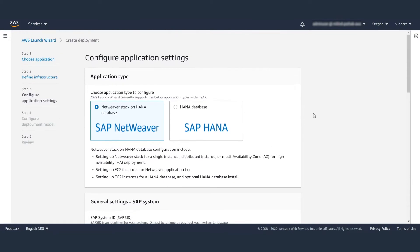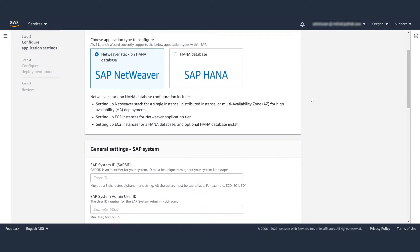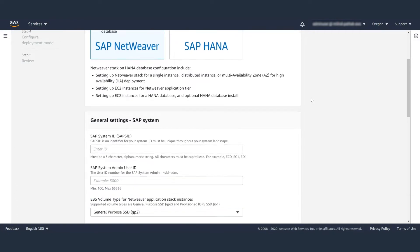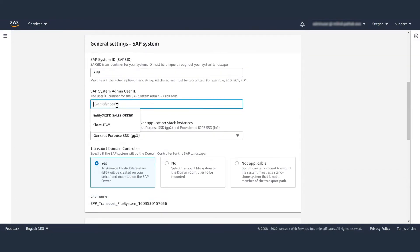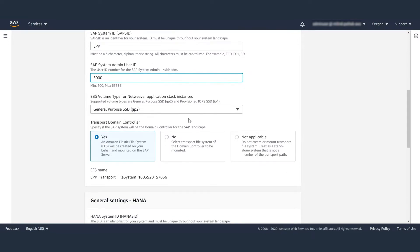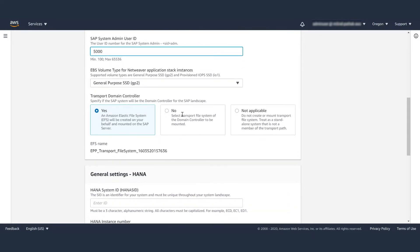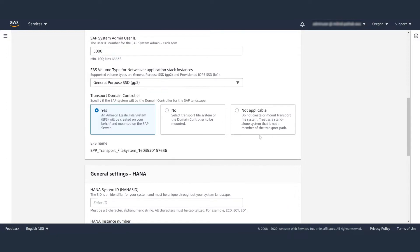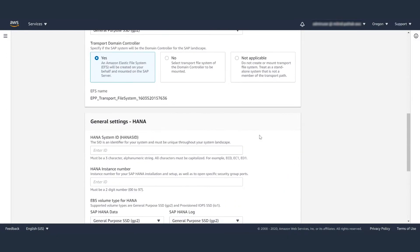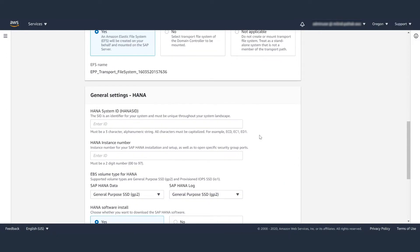Now, move to step three, configure application settings. For this demo, I am going to deploy a SAP Netweaver stack, but you can also deploy just HANA. Here, you will input general SAP system settings, such as system ID, system admin user ID, volume types, whether you want to use GP2 or IO1, and if this system is a transport domain controller.